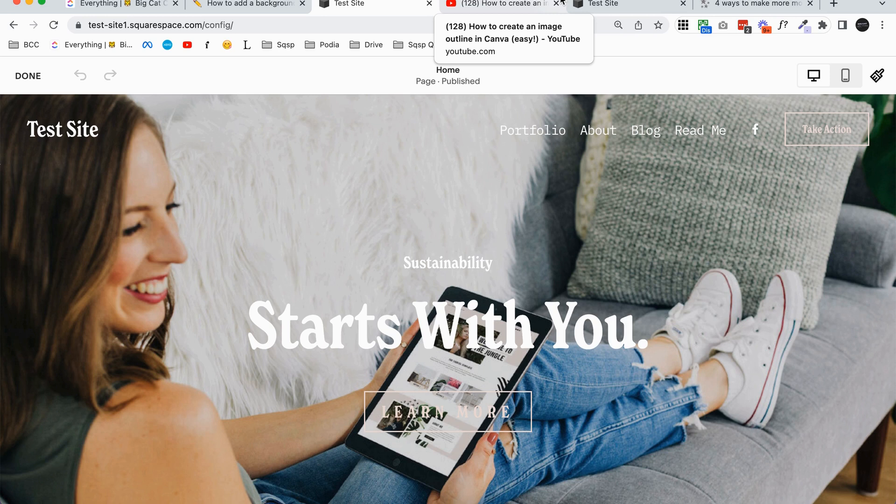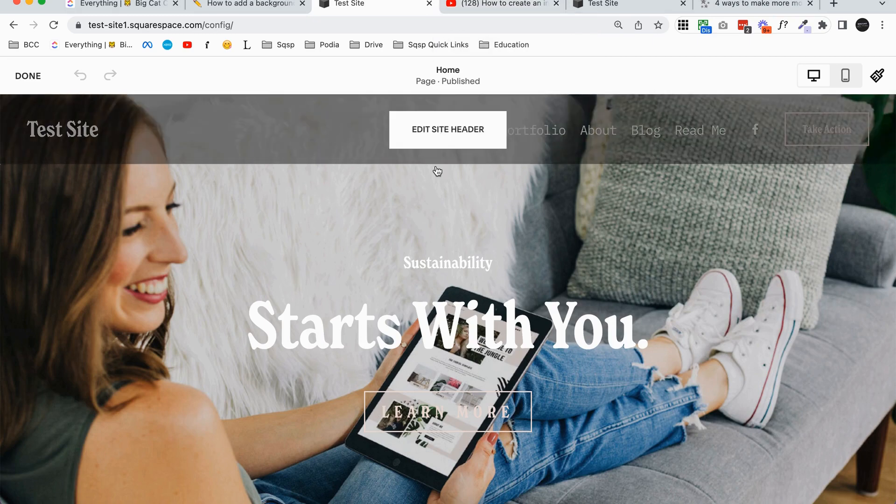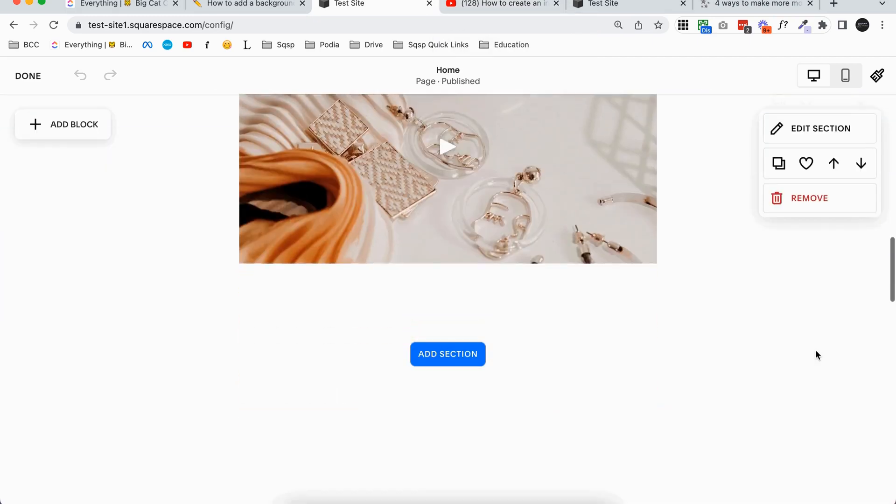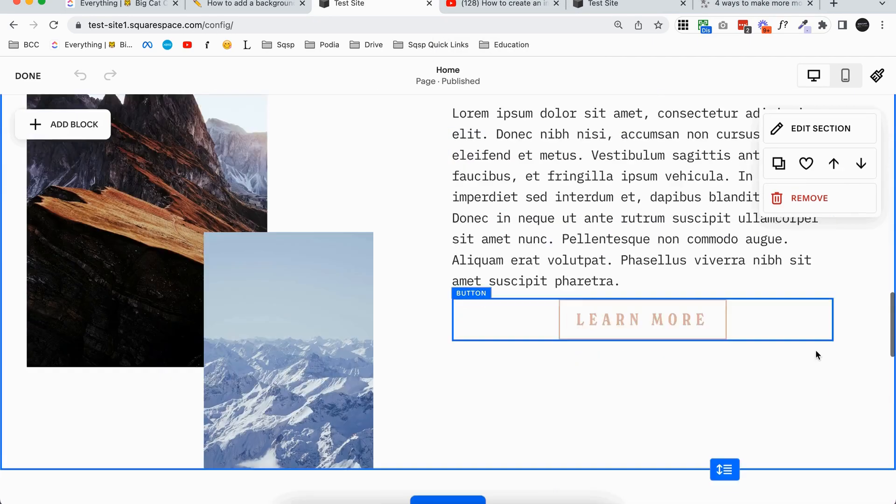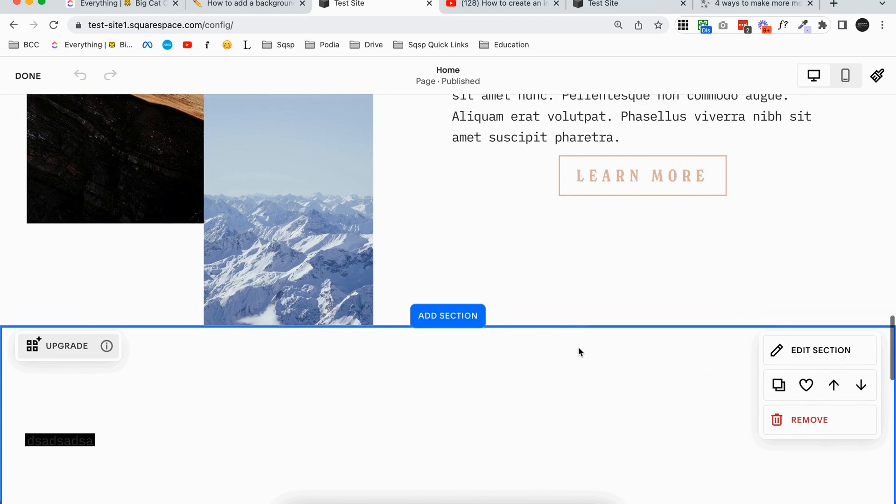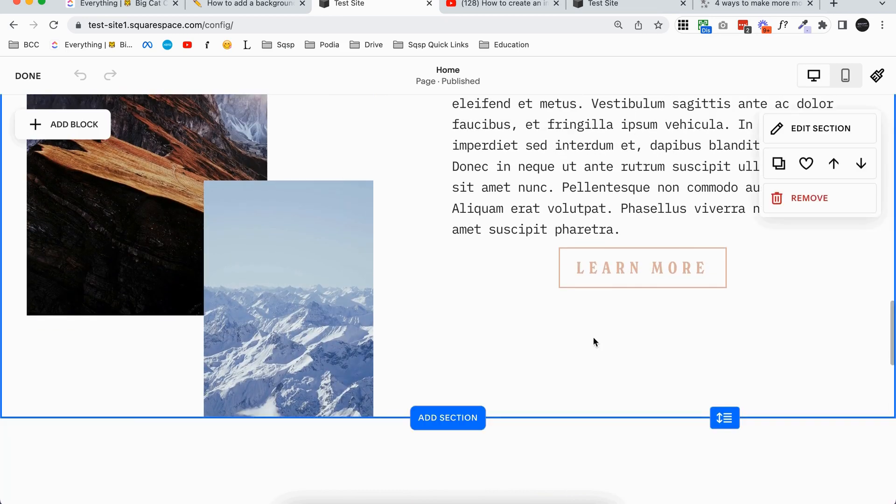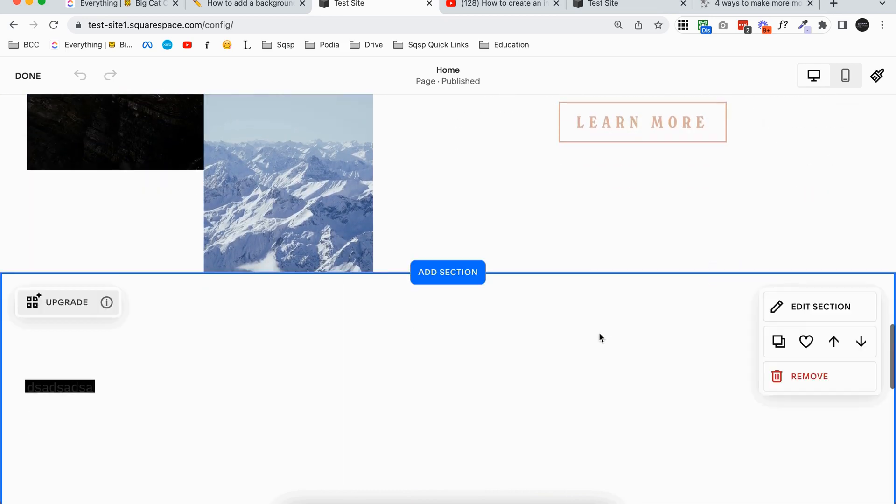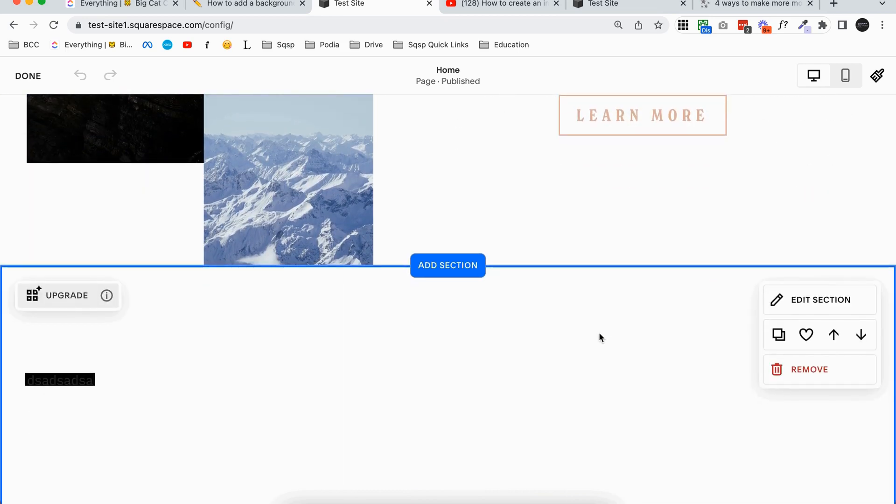You'll be able to see it pretty quickly if you're using Fluid Engine or not because I'll show you the main differences right now as we're going through. But regardless, let's just jump right in. So I've just got this test site that I'm playing with, and I do have Fluid Engine and Classic Editor sections.